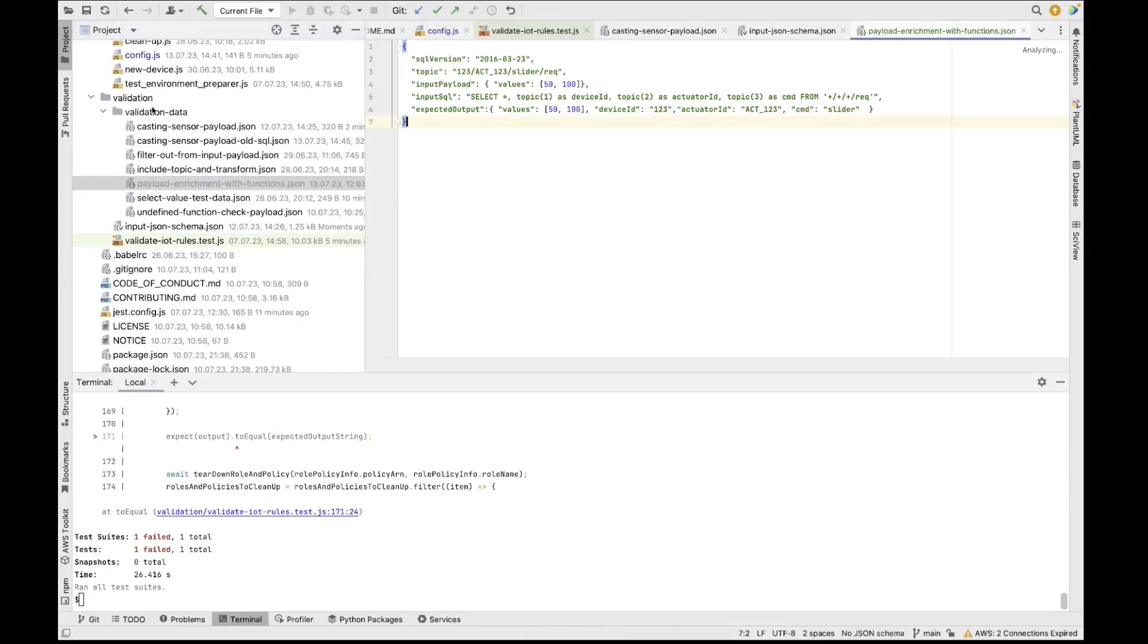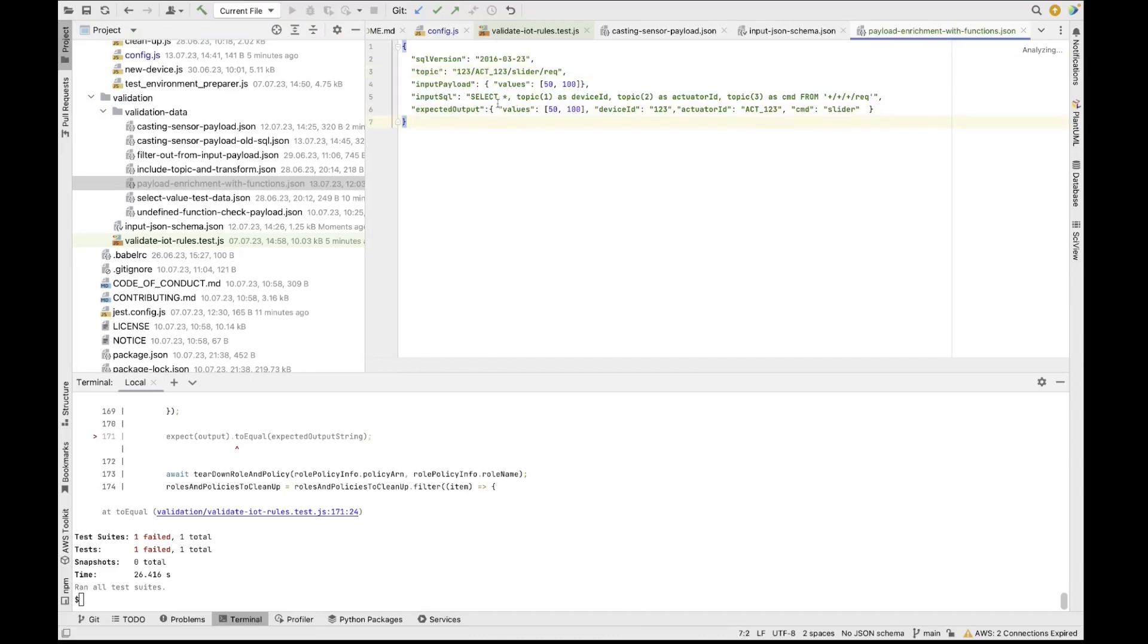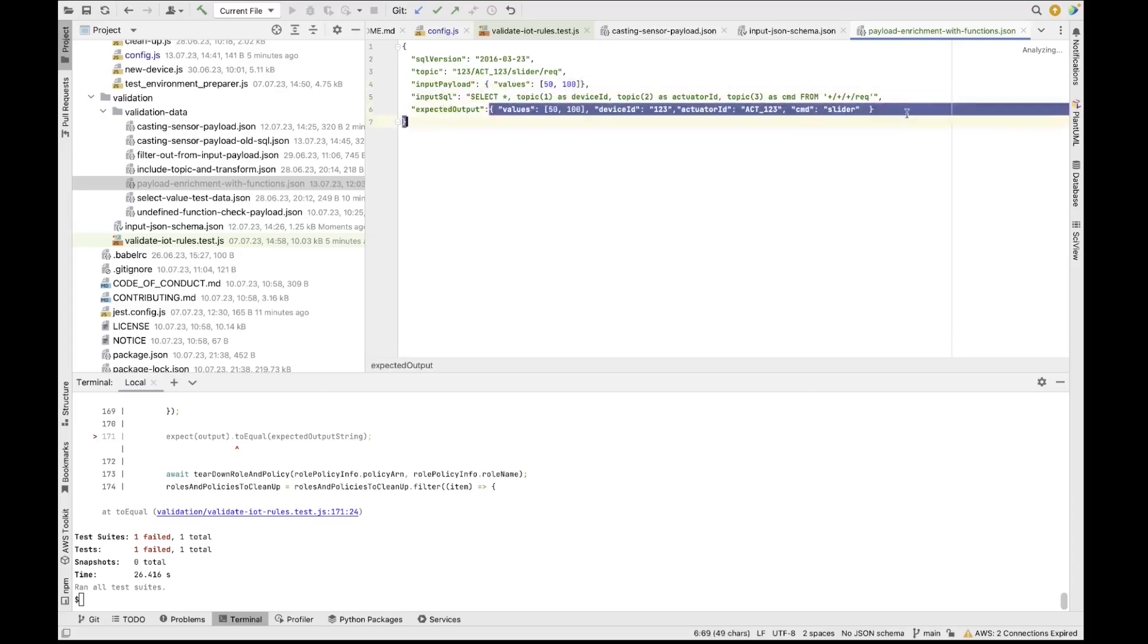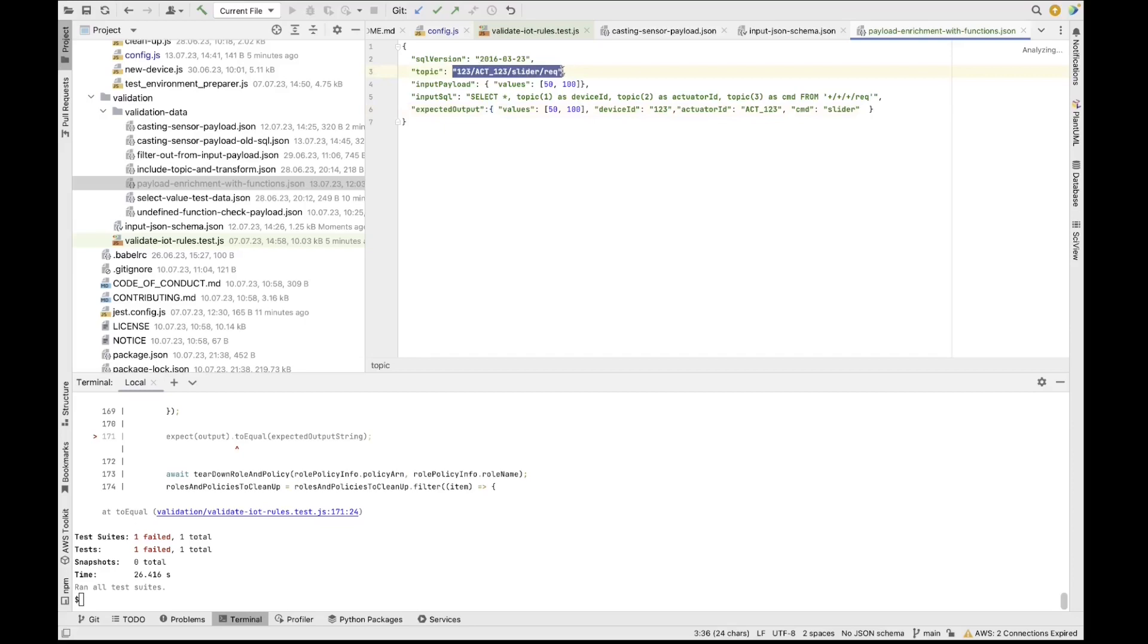So you can now see that I have created a new file, which is called payload enrichment with functions. And this file needs to be created in the validation data. If you look here, there is an SQL statement and then an MQTT topic, an input payload, input SQL and expected output. So what we actually want to validate is the SQL statement here. So we're trying to use SQL functions like topic. And we're trying to extract from the MQTT topic itself certain values and augment or enrich the payload with those values. So we're going to add topic of one as device ID, topic of two as actuator ID and topic of three as command to the entire initially provided payload. And what we're expecting as an output is something that looks like this, provided that the topic that the device is actually publishing the data on is this topic. So now, the next step is to actually test this new validation scenario.